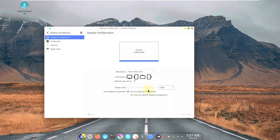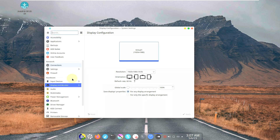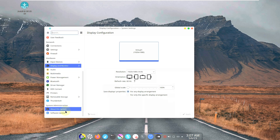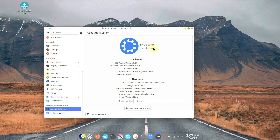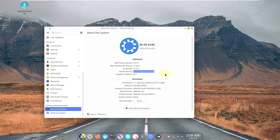If you can't see the text or font size properly, you can change the global scale to 120% or 150%. The system info shows BROS with the latest version of KDE Plasma. Frameworks version is 5.104, Qt version is 5.15, and kernel is 6.2.0 — the latest kernel is 6.3 which was released about a week ago. The graphics platform is X11.